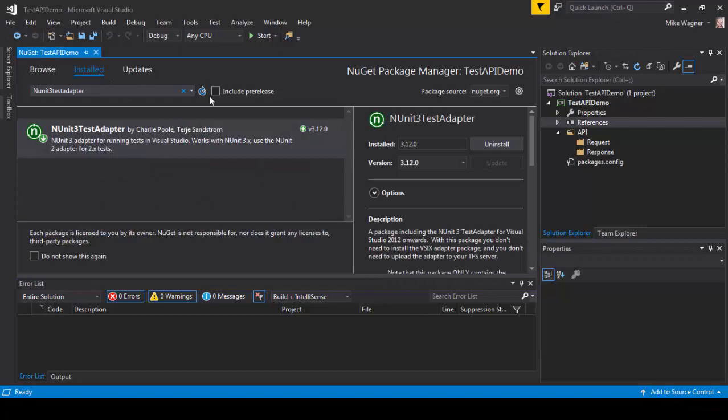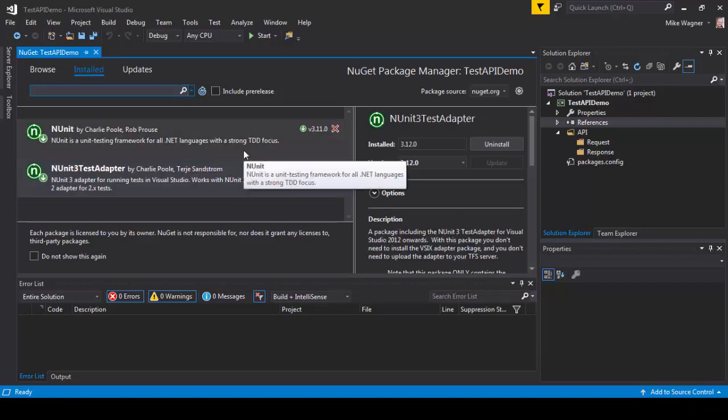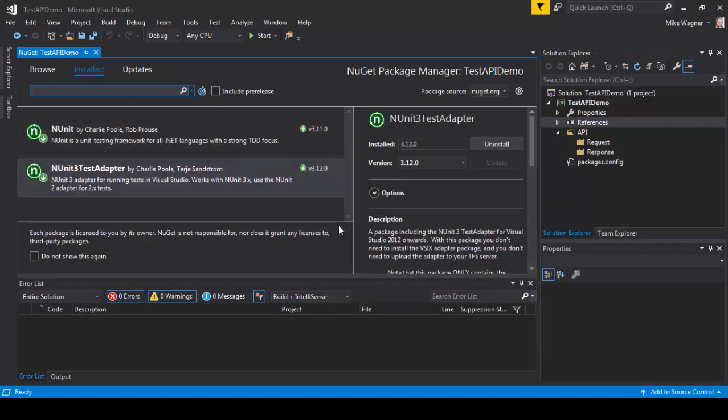Now we can go under installed, remove the search filter, and you can see both NUnits are installed.